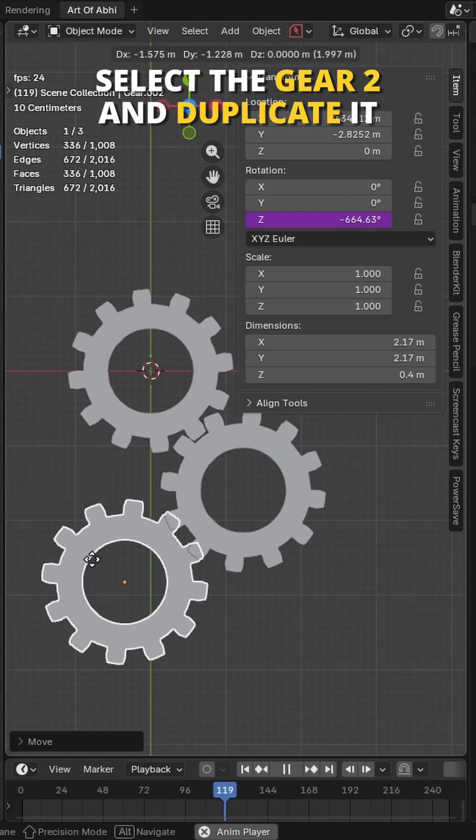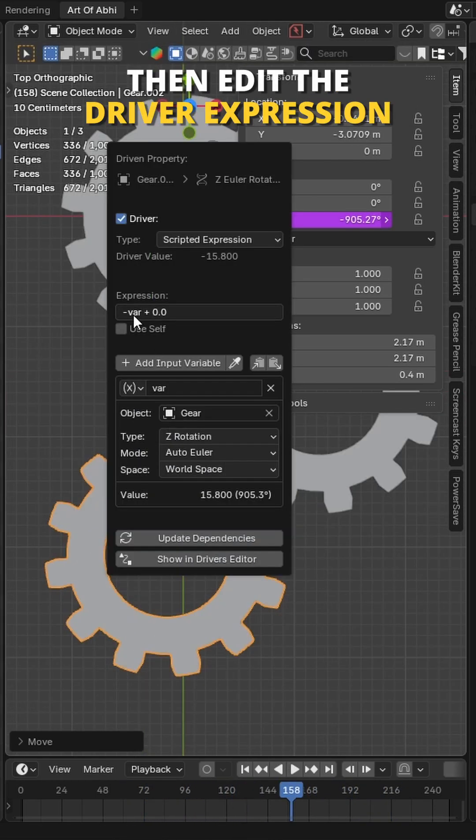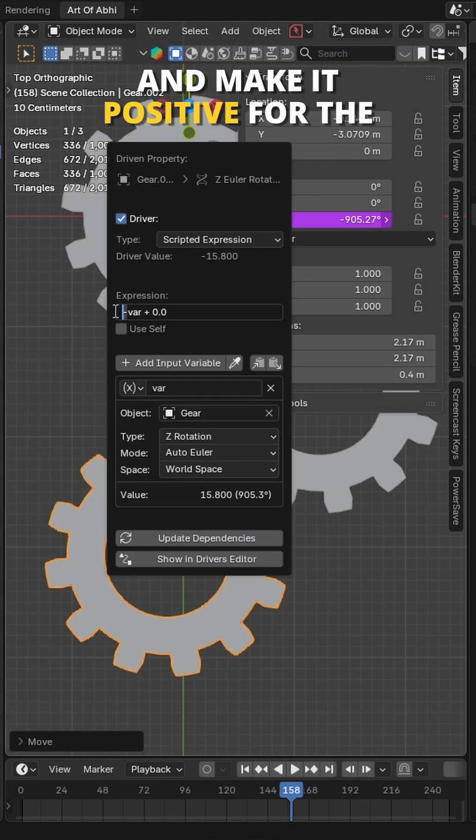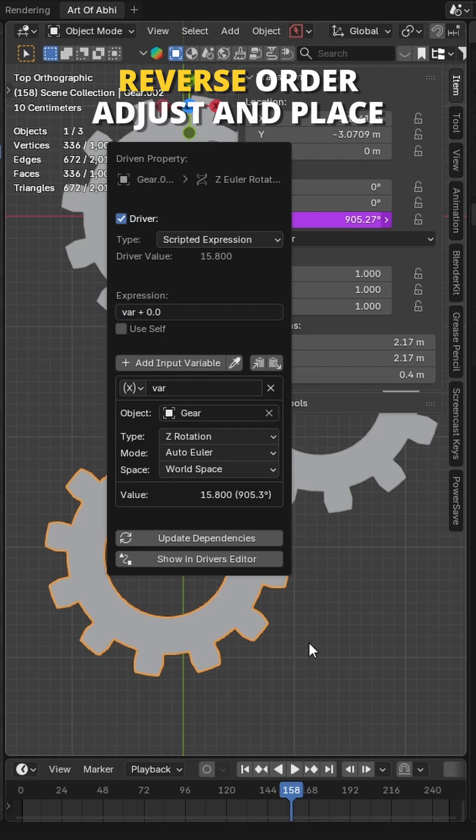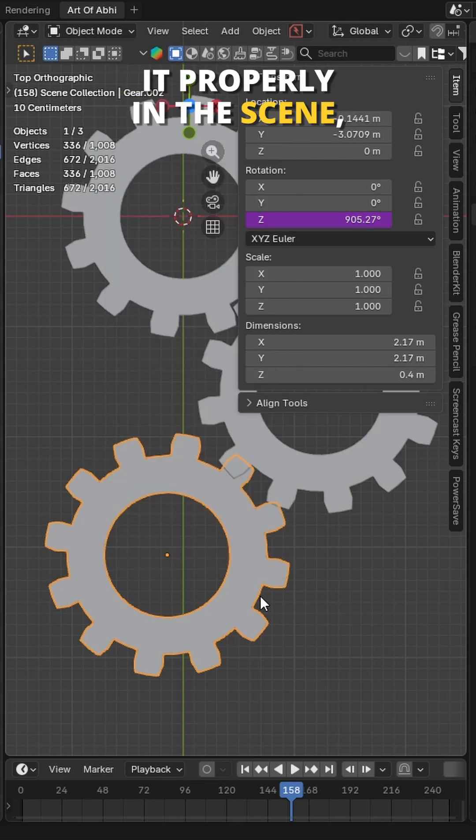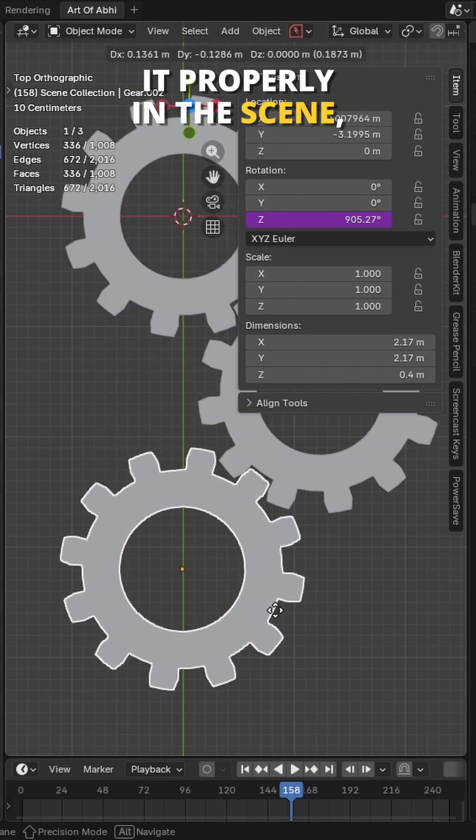Next select gear 2 and duplicate it. Then edit the driver expression and make it positive for the reverse order. Adjust and place it properly in the scene.